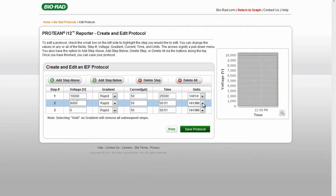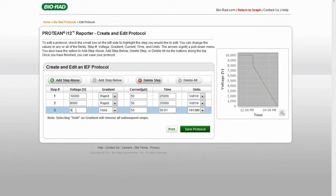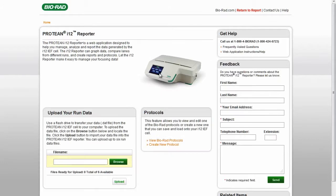One of the options under Gradient is Hold. Programming a hold step allows proteins to remain focused until the IPG strips are removed from the instrument. The hold step is always the last step in a protocol. No steps can be programmed after a hold step. Again, you can save the new protocol on a flash drive and transfer it to the Protein I-12 IEF cell for use.